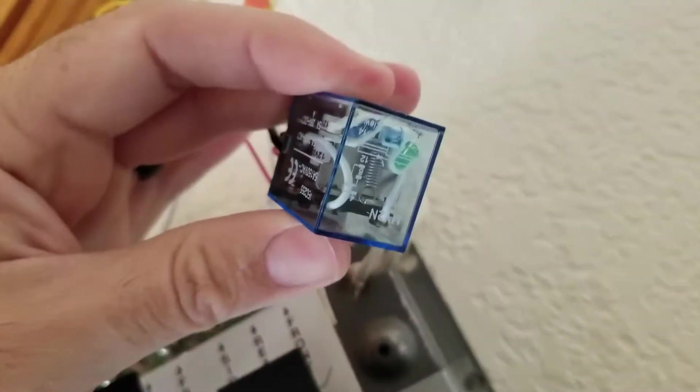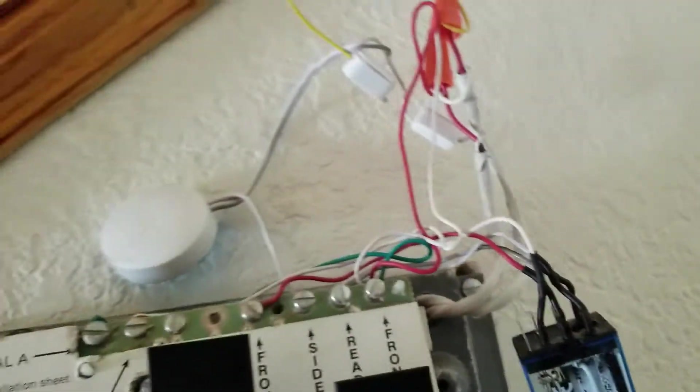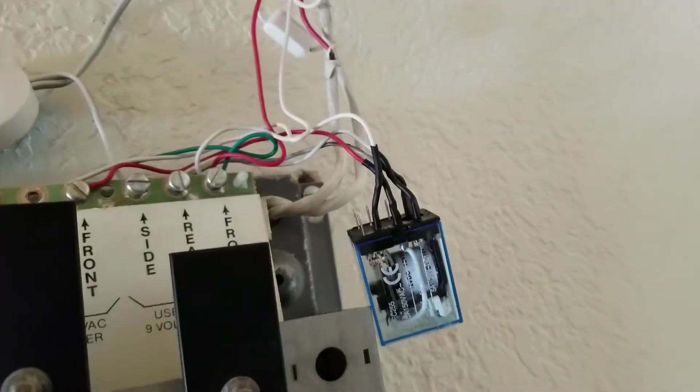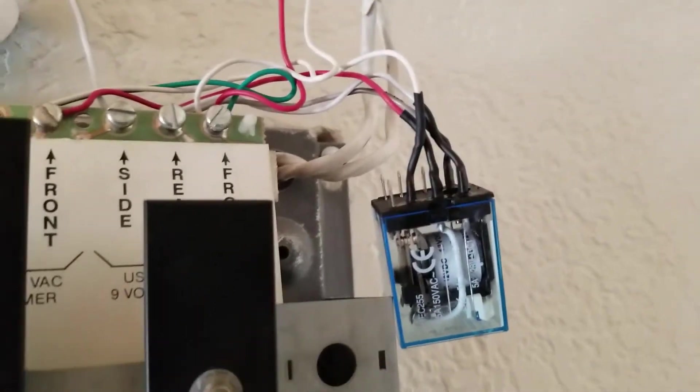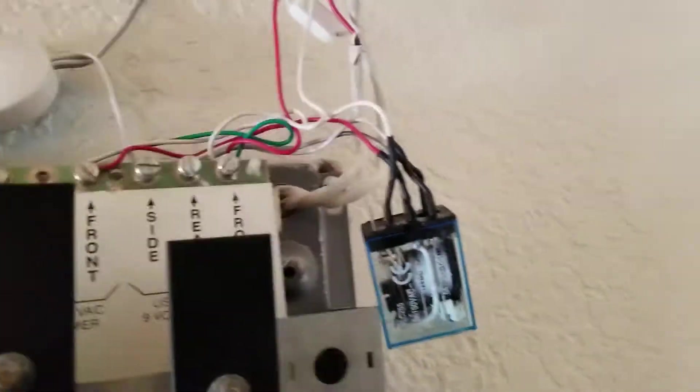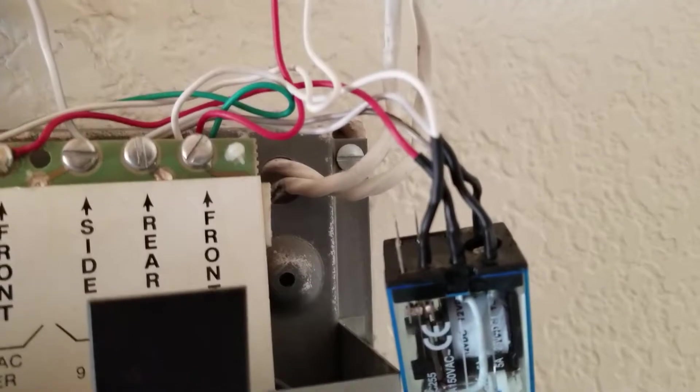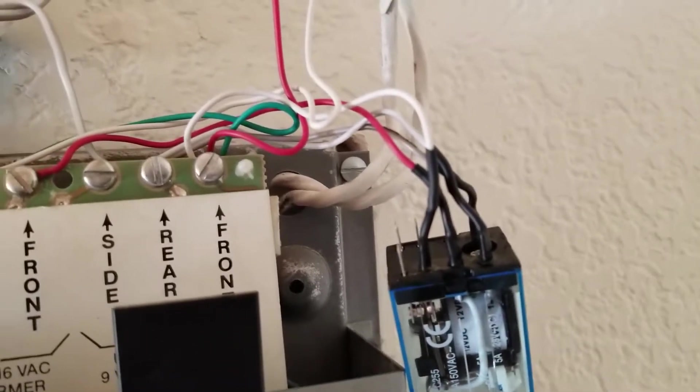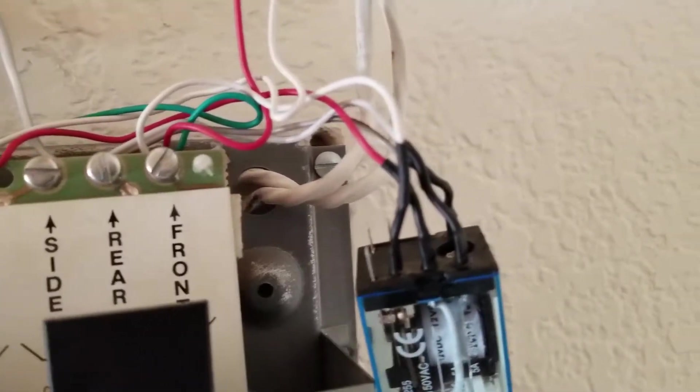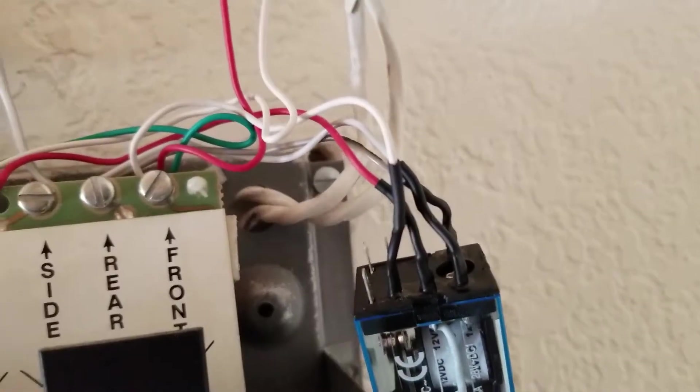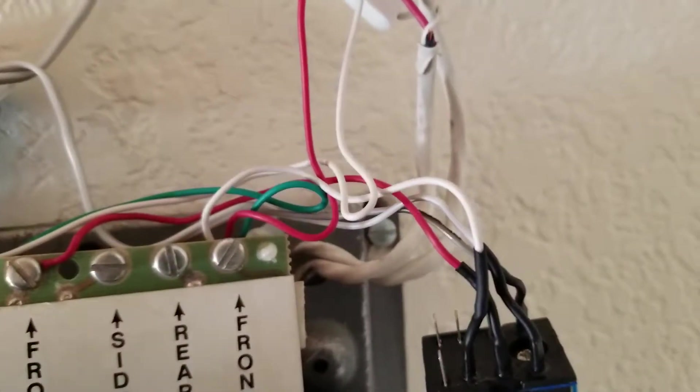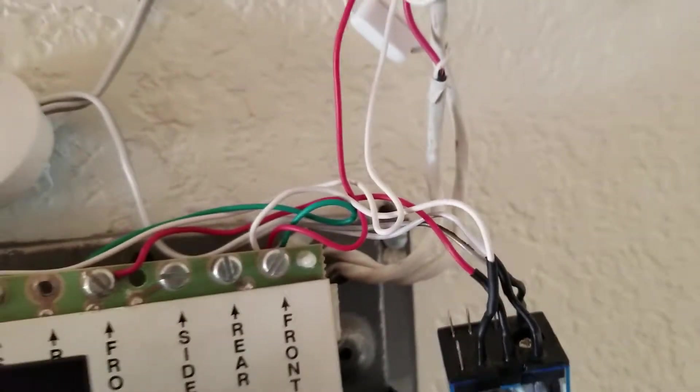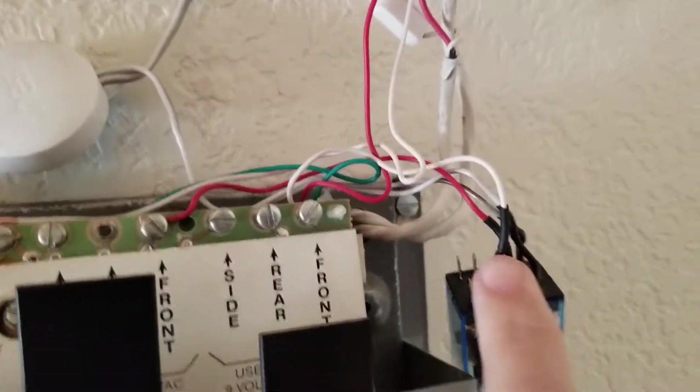Again, it's the same kind of relay - I'll post a link to it. This literally just pulls out of that black base. You can keep the black base, but I couldn't get it to fit in there with it, so I soldered the wires to the terminals and used some heat shrink to get it working.